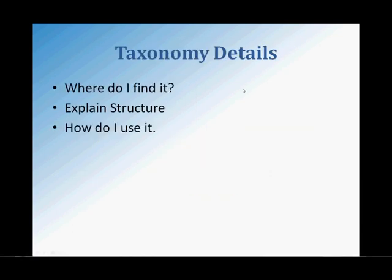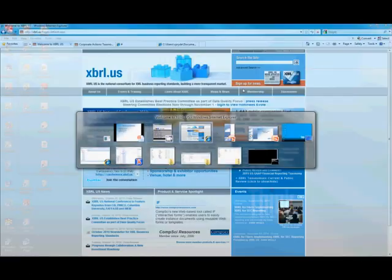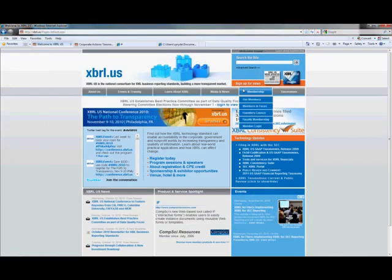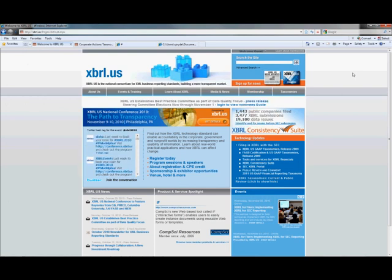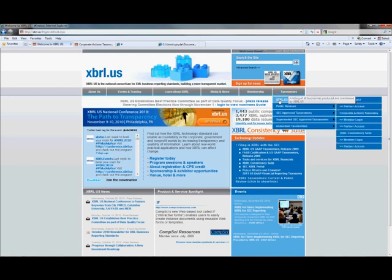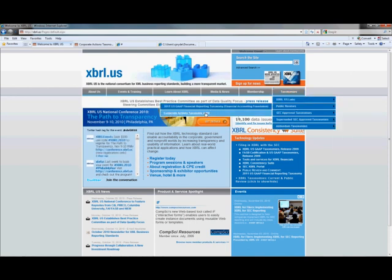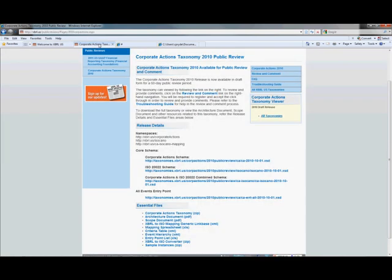Where do you find the Corporate Actions Taxonomy? Currently there is a Corporate Actions Taxonomy public review being conducted, and that is available on the XBRL US website. I've brought up the website here. There's a section called Taxonomies, XBRL US Public Reviews, and Corporate Actions Taxonomy. You click on that link, it'll take you to the Corporate Actions home page.